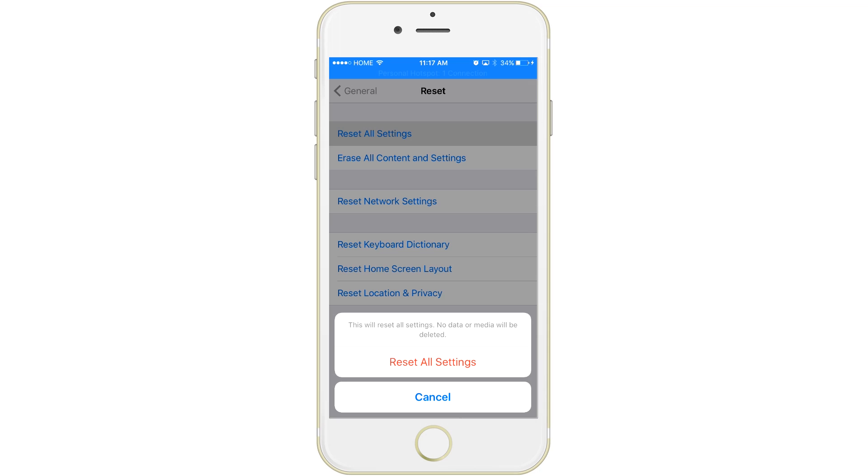If you do have all that information—you already know all your settings on your iPhone, your alarm clocks, your ringtones and stuff like that—then go ahead and reset all settings. And again, this won't delete your music.